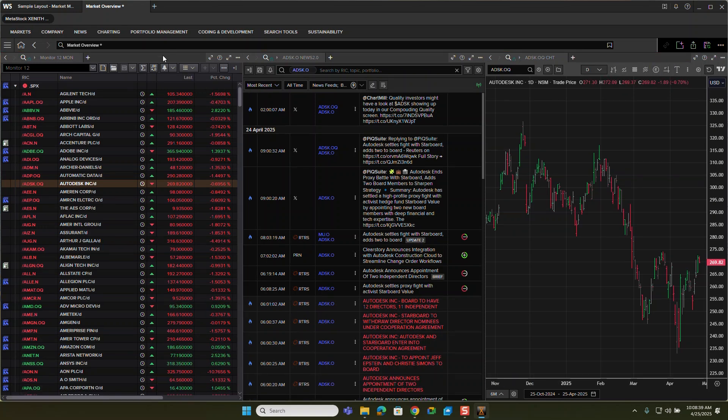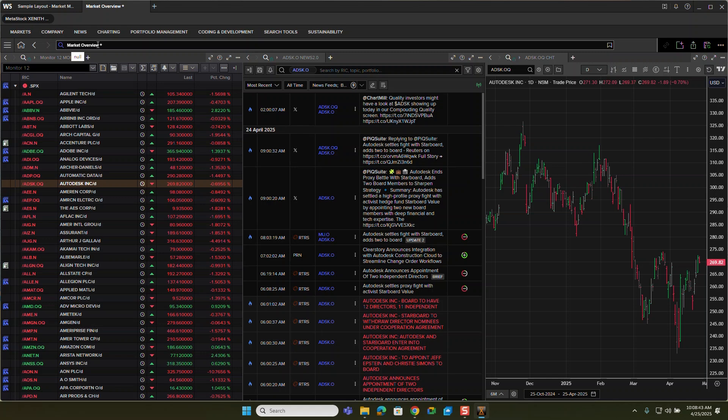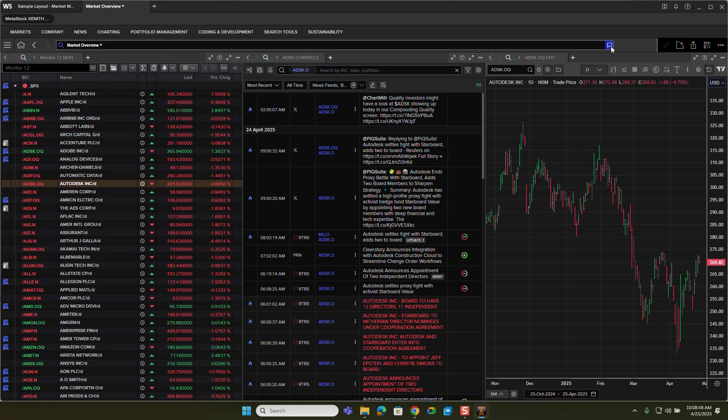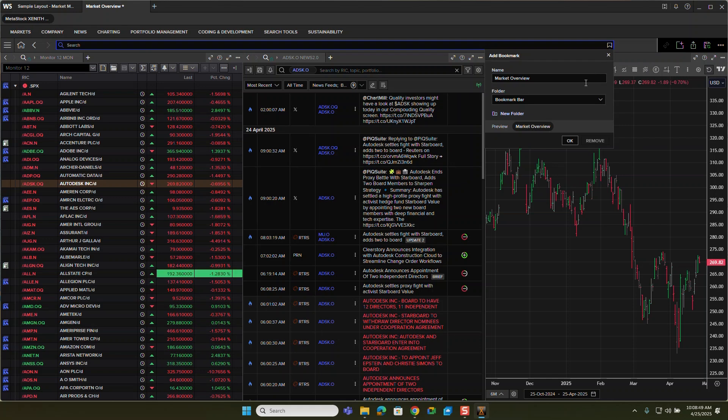you can go to my files, which we'll cover in a different video, but I have my market overview thing page saved here. Now, what I want to do is bookmark this because what happens if I bookmark it and click okay,